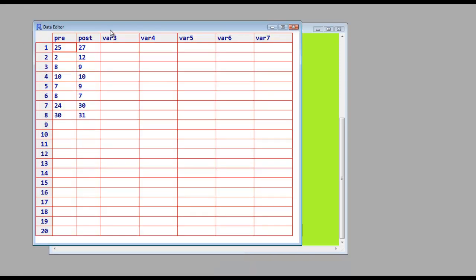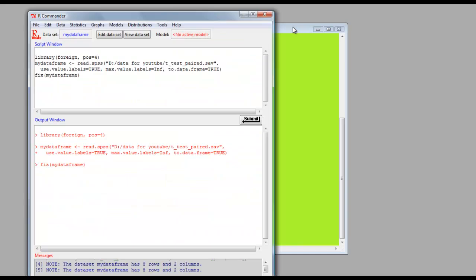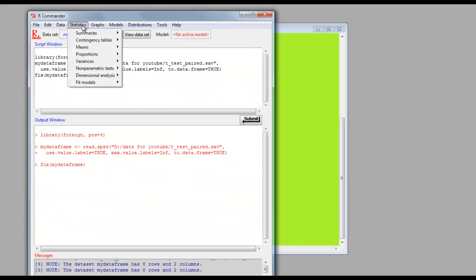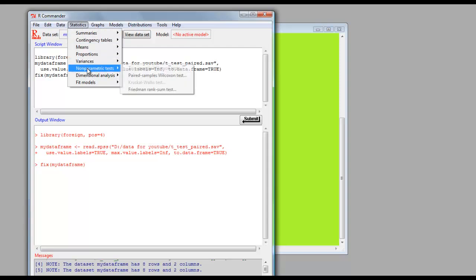Once we've found it, click on Edit Data to actually check that we've got the data in. Now to do Statistics, Nonparametric Tests, Pair Samples, Wilcoxon Tests.